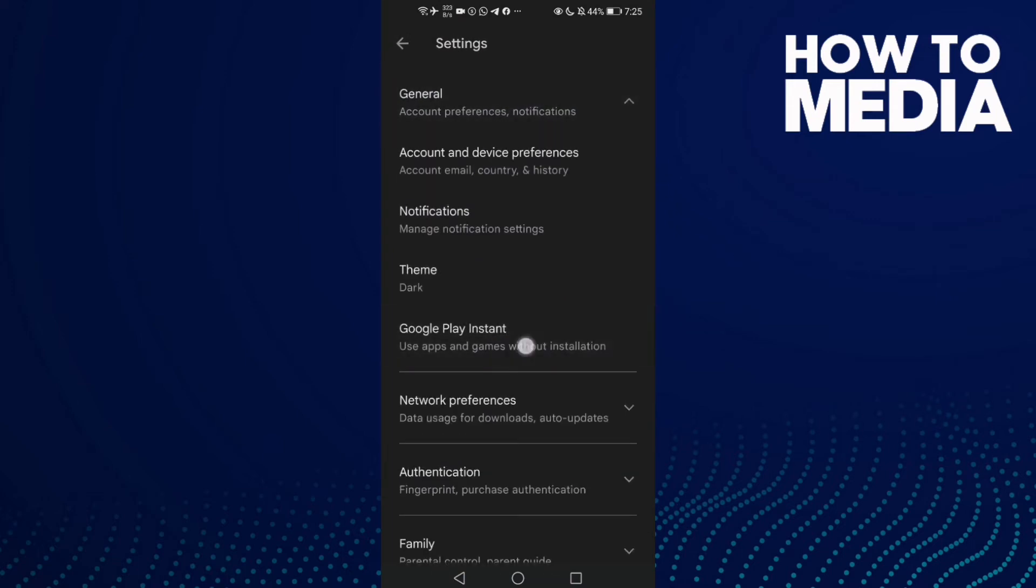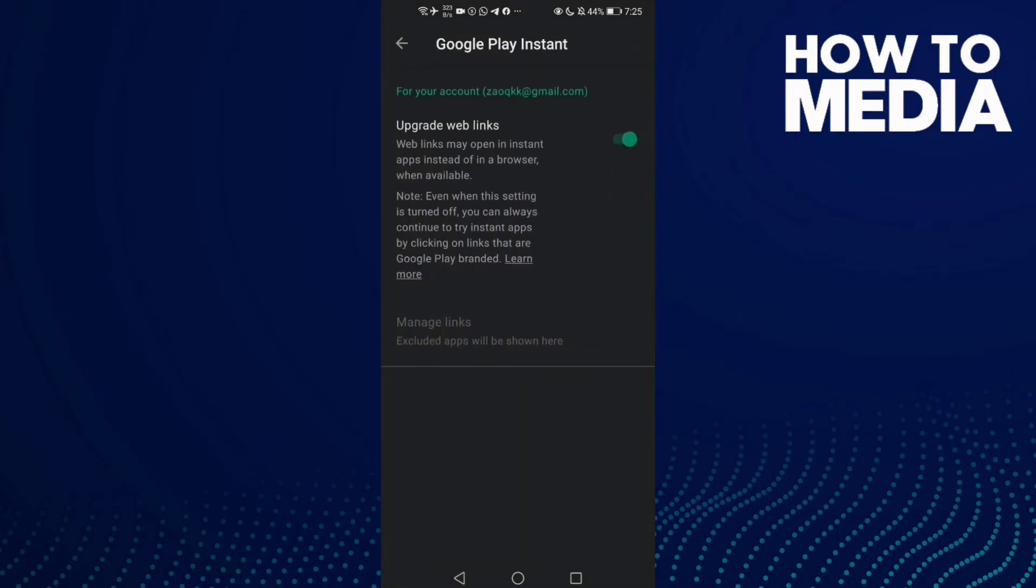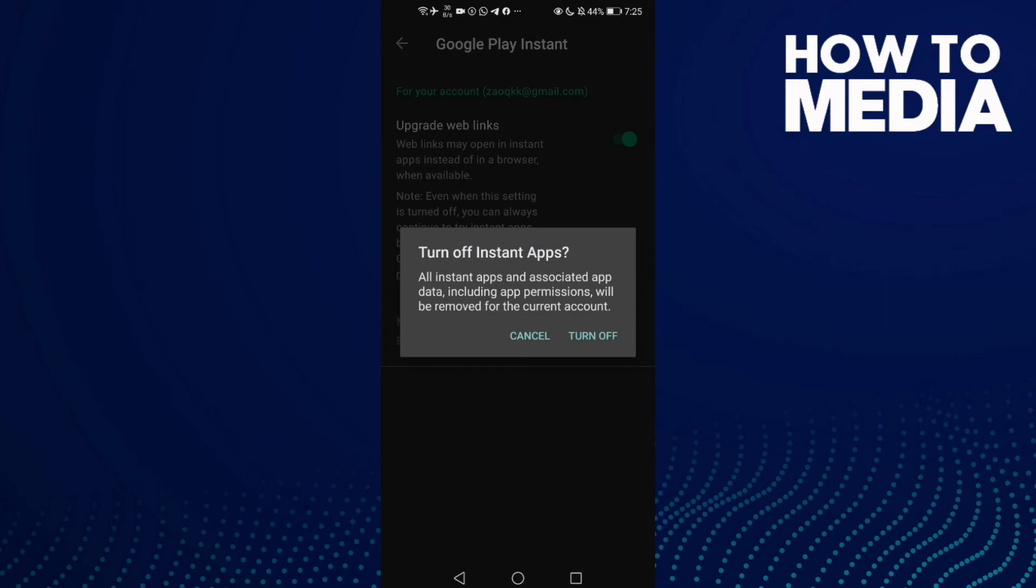Now click Google Play Instant, and then just click here and click Turn Off.